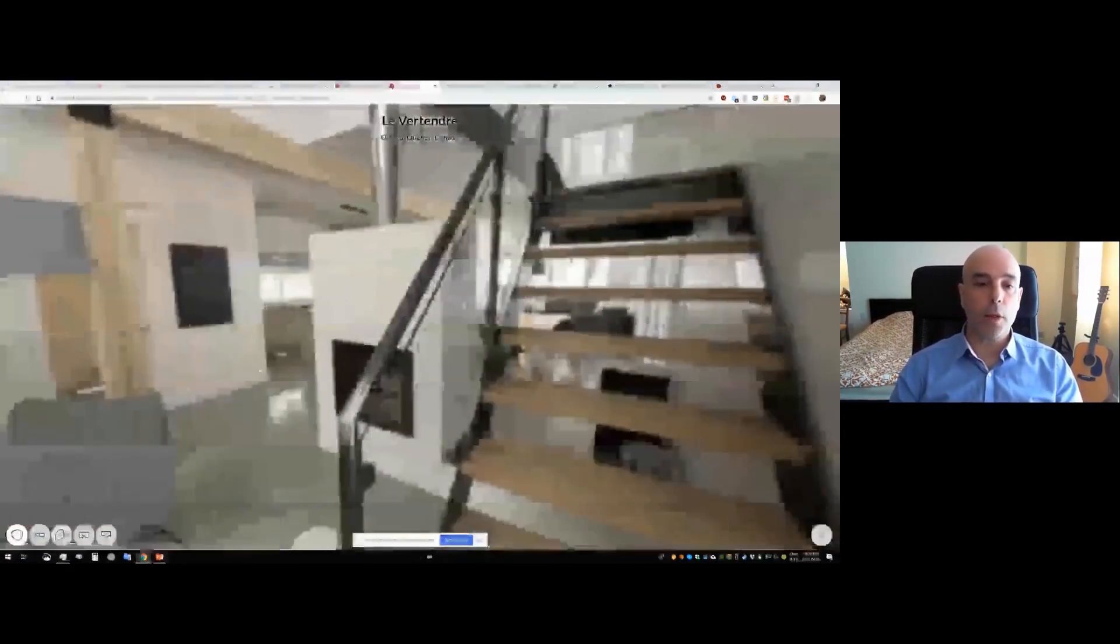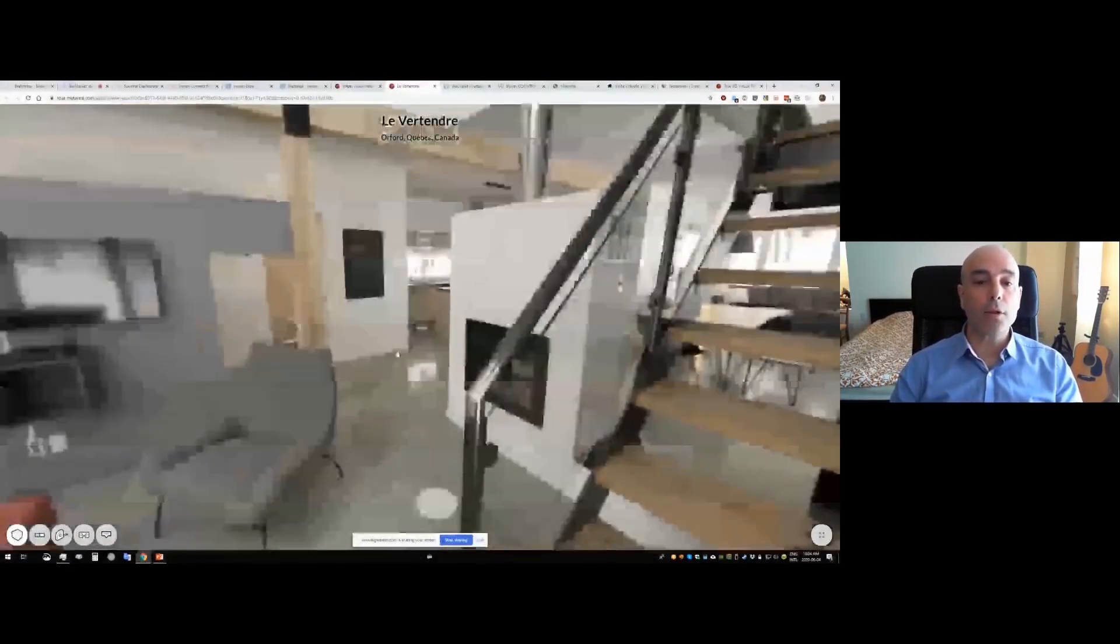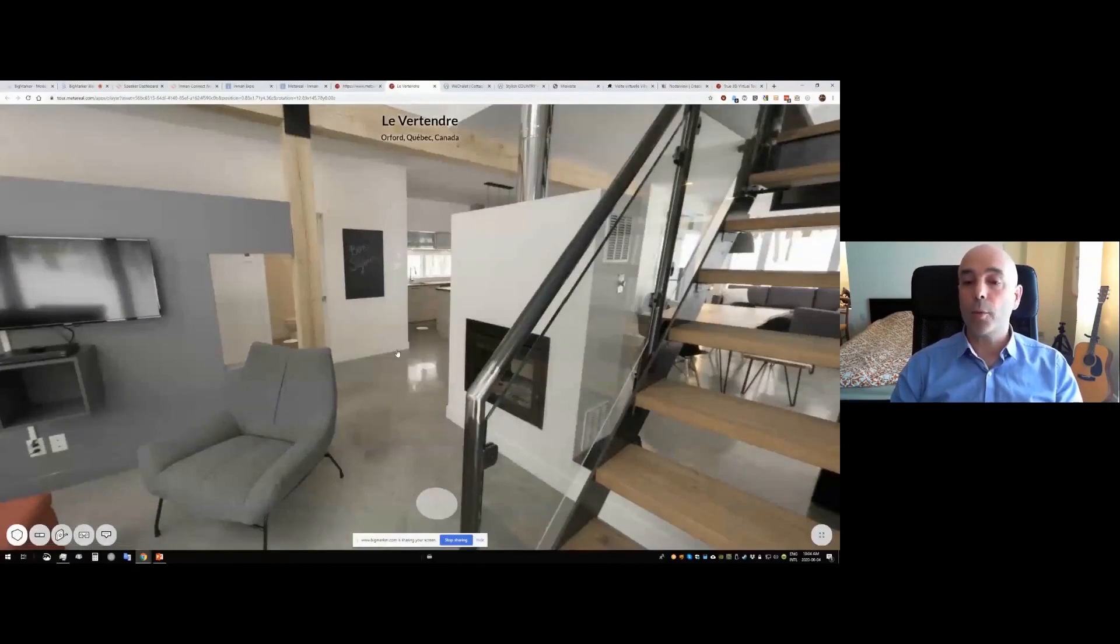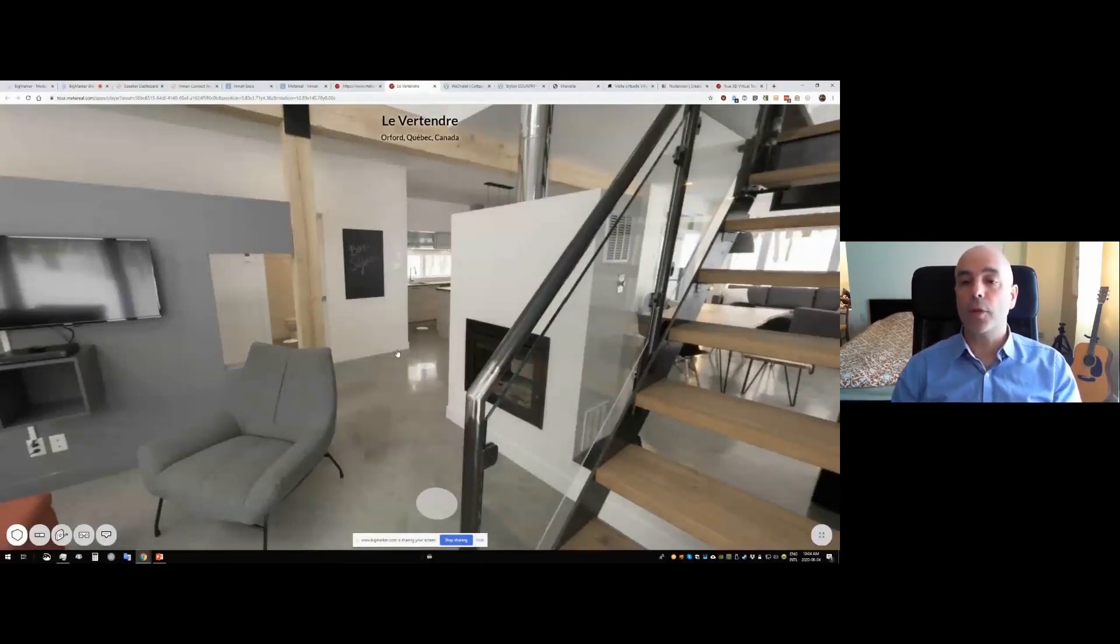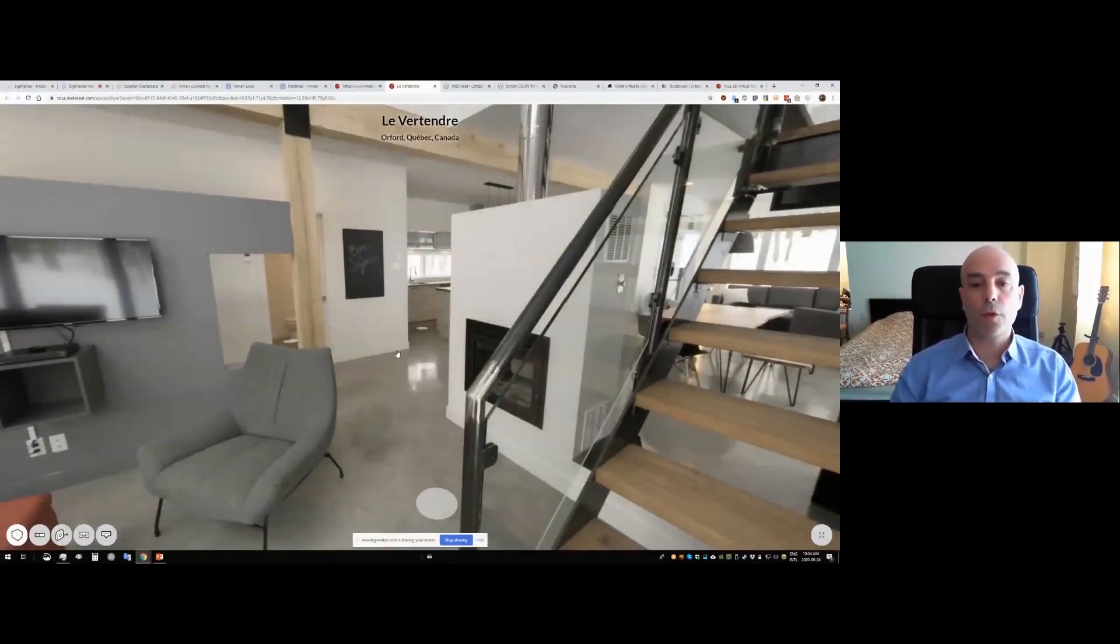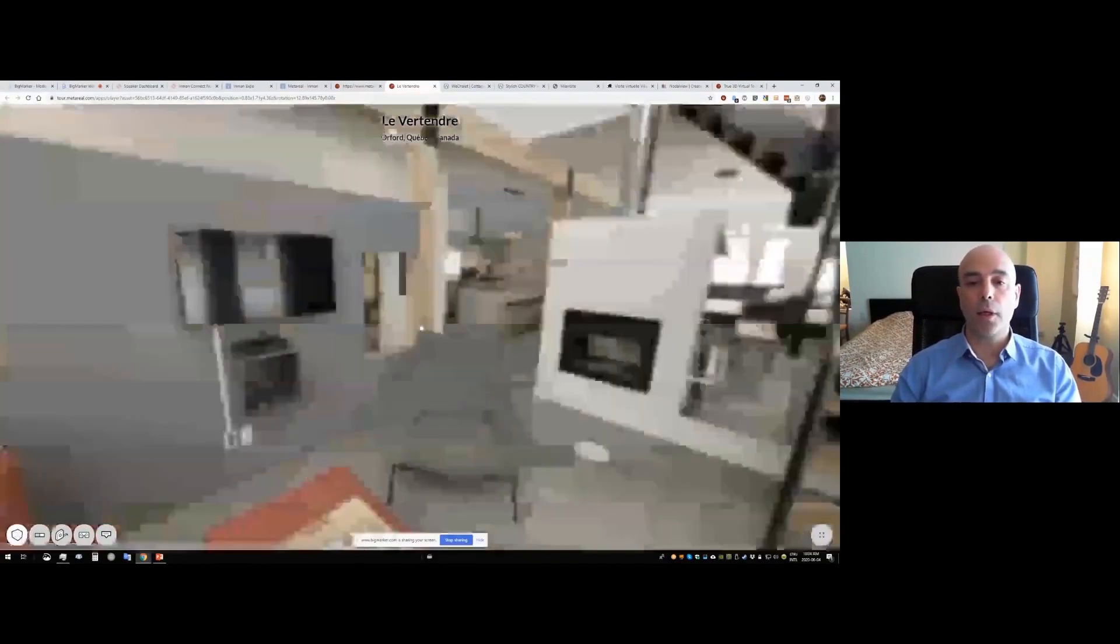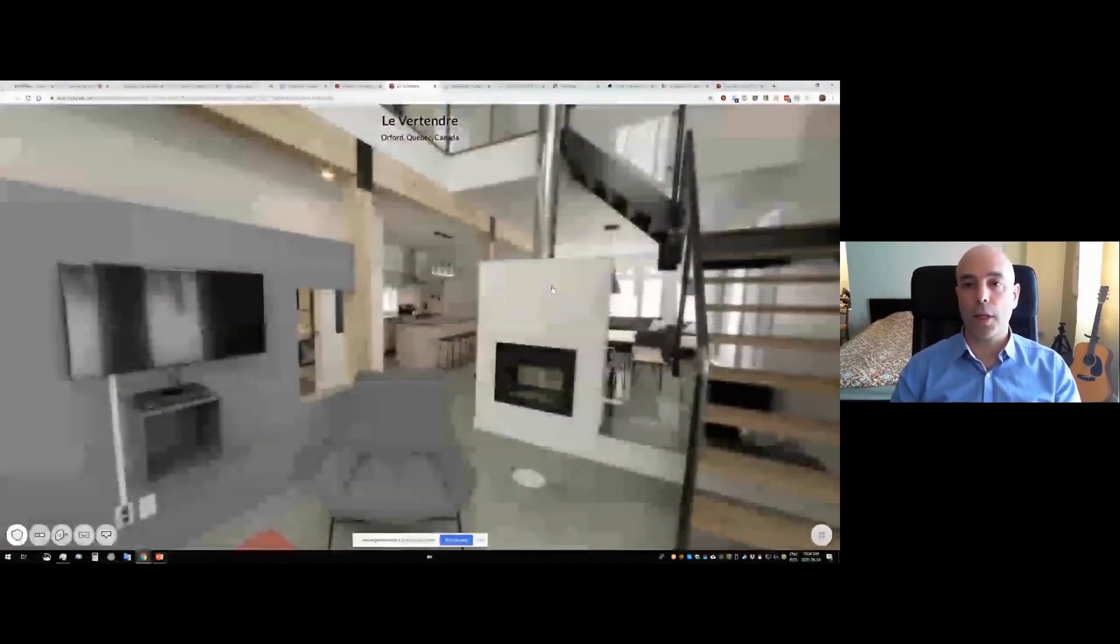And one of the key things about MetaReel tours is that because they're actually 3D, when you look at them in VR, you see all the depth perception and the true scale of the space, even if it was shot on a 2D 360 camera.